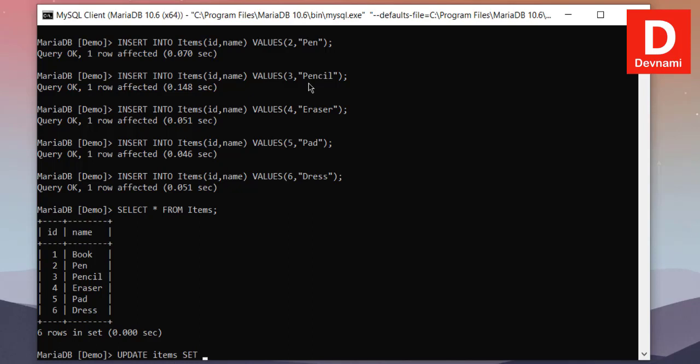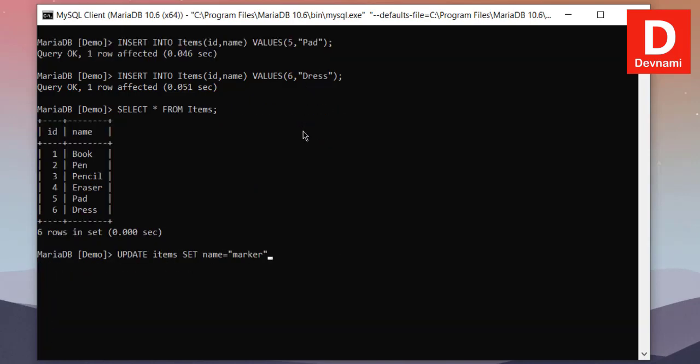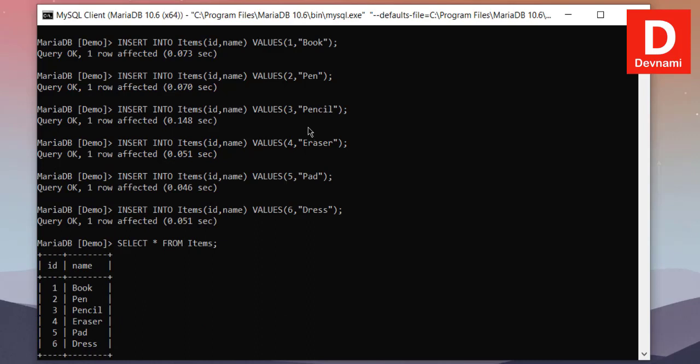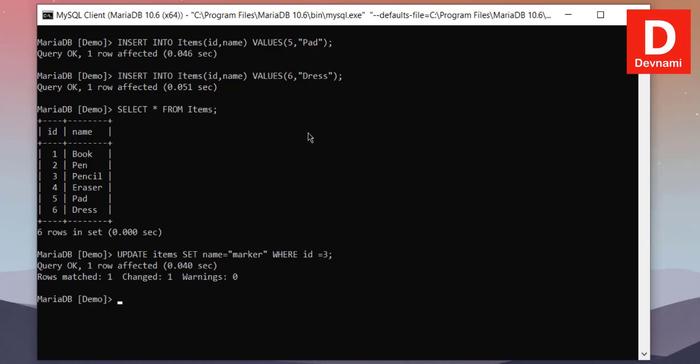Where we have to set the value for name here where ID is 3. Okay, hopefully I got it right, and we have to close the query. Make sure that we are using the quotes.